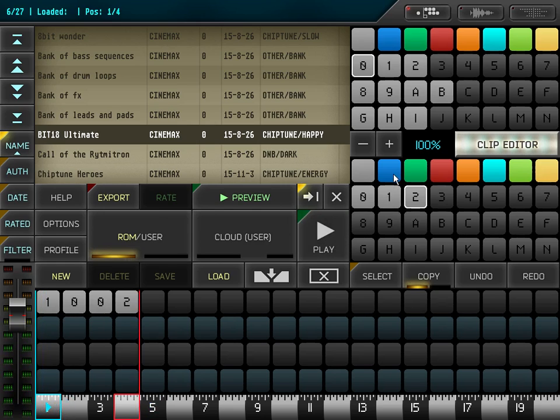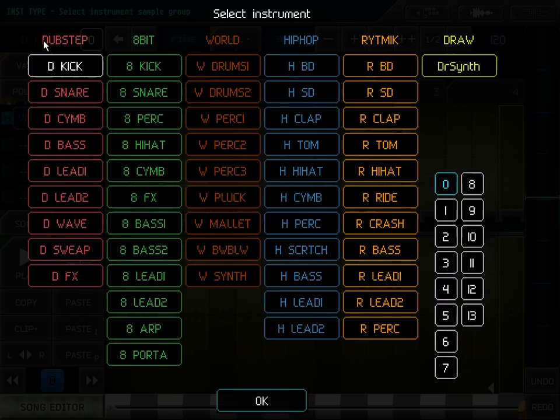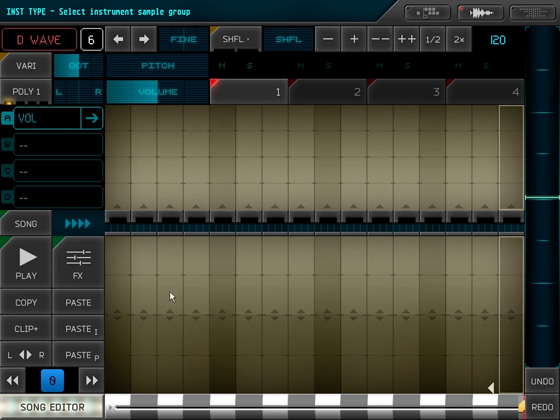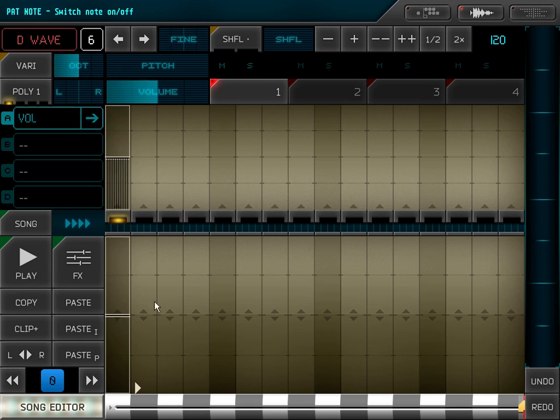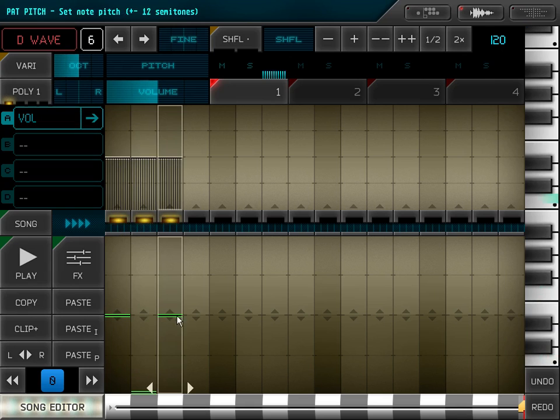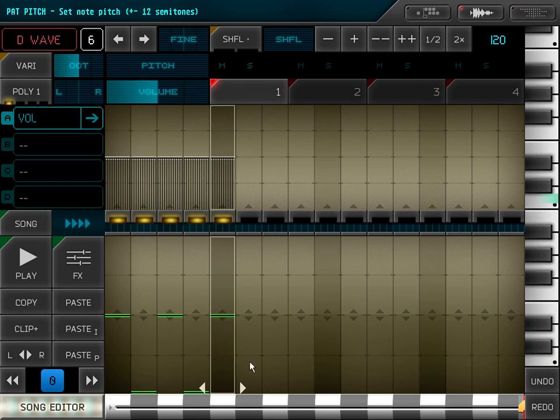Well, we have the drums finished, so I will add a simple bass line. I will choose a simple wave, some sort of saw wave.